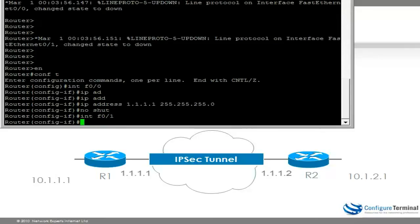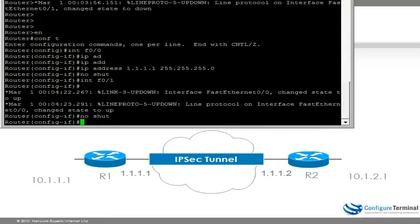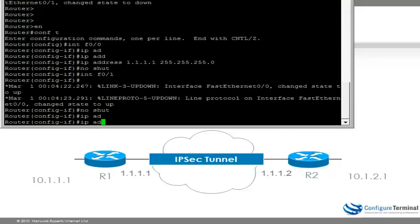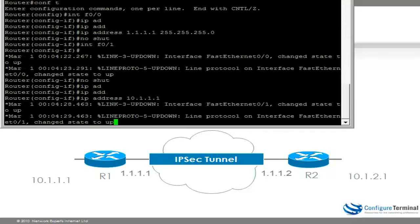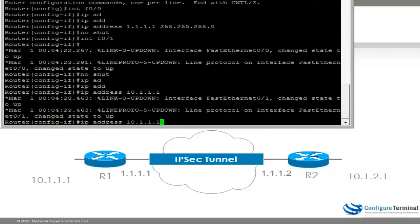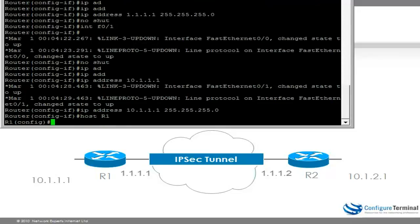Interface F0/1 — no-shut that as well, and give it an IP address of 10.1.1.x with a mask. Give the router a name — let's call it R1.